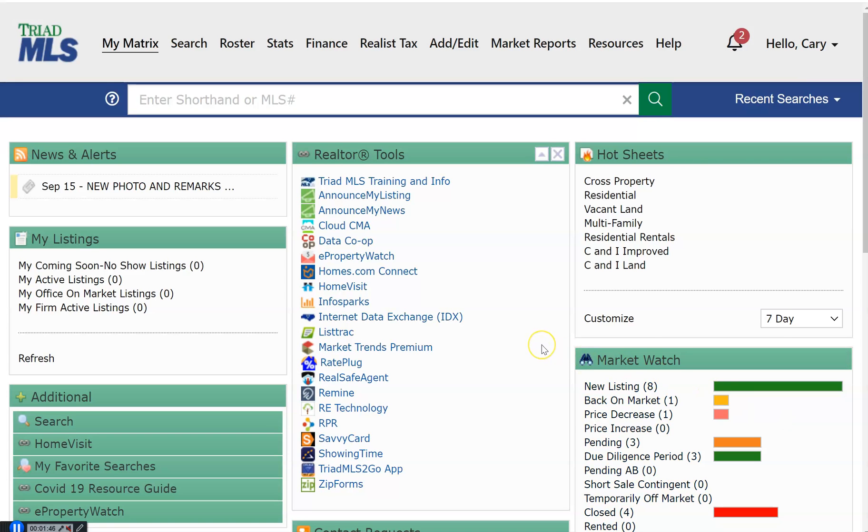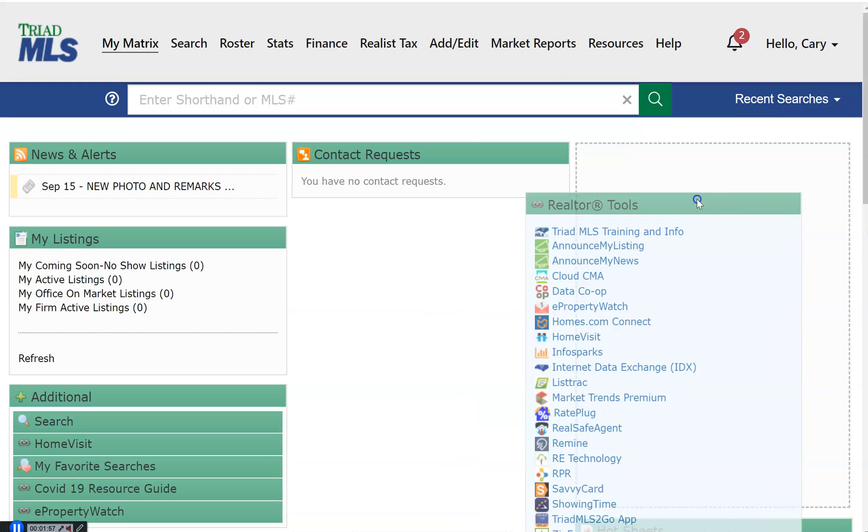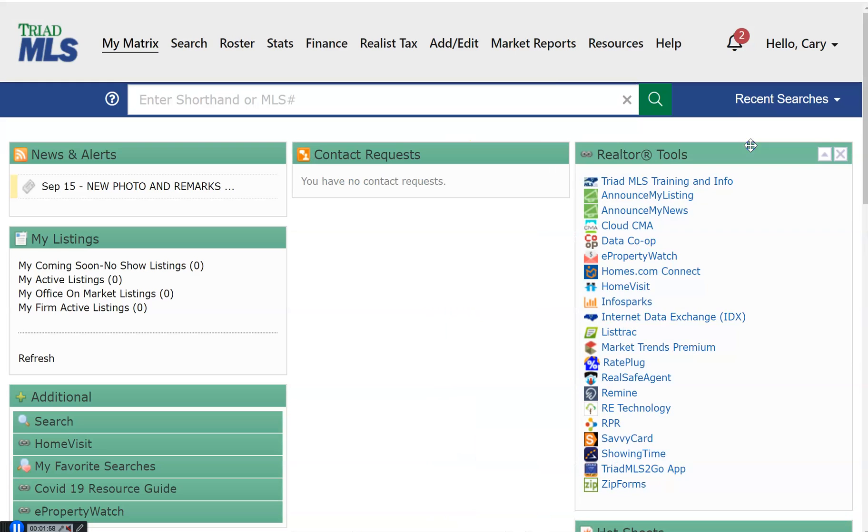The other widgets all perform different functions. Several are explained in our additional training videos. These widgets may be moved and placed where you desire by using click, drag, and drop.